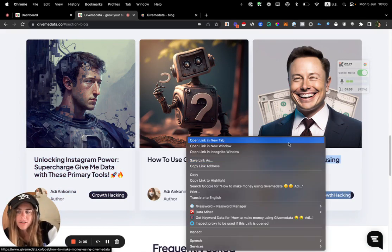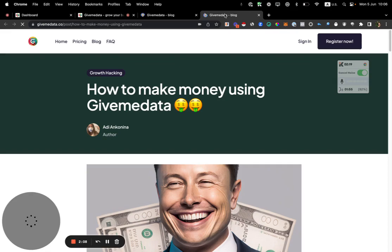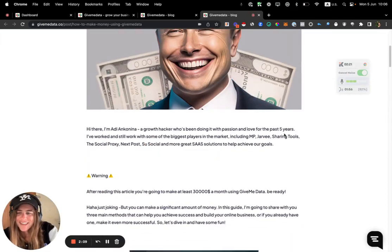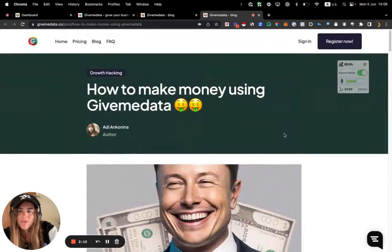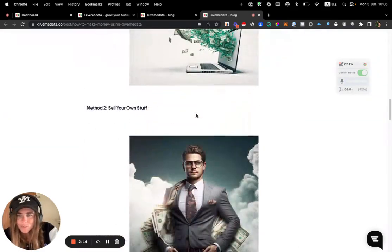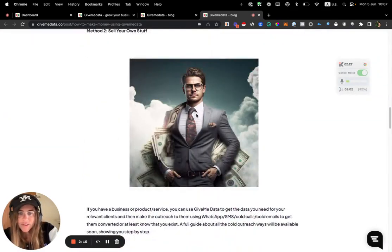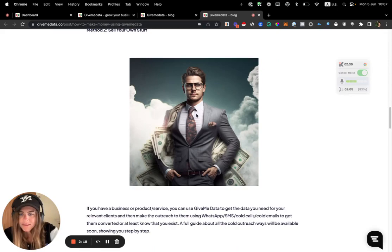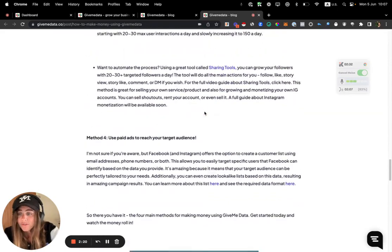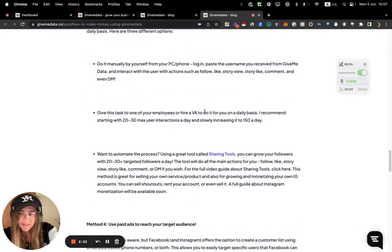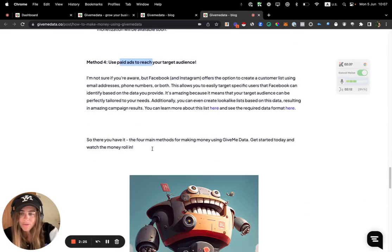Which kind of tools you can use in addition with Give Me Data to make your life or your agency success even higher. So a few ideas: you can sell the data we're giving you, you can monetize your own business and grow your own business.